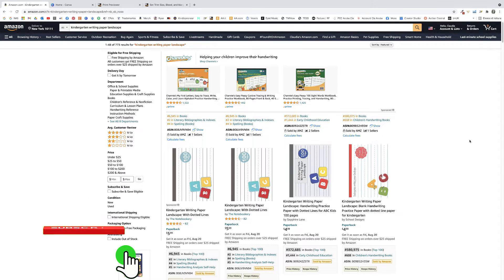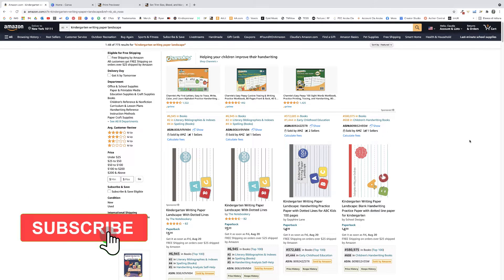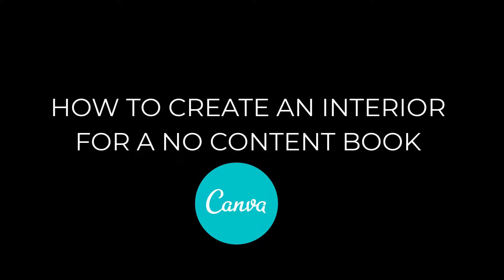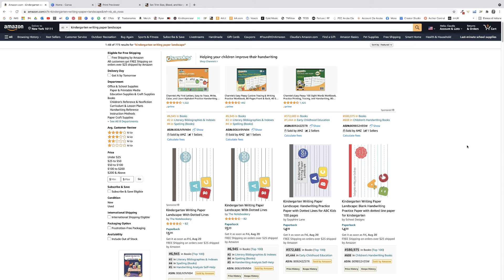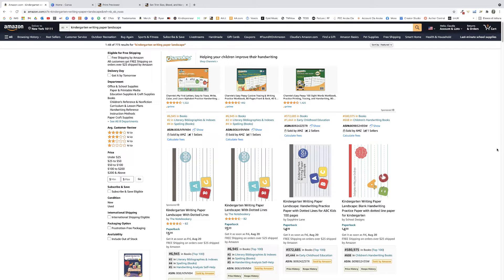Hi everybody, welcome back. In today's video I'm going to show you how to create an interior for your no-content book to upload on Amazon KDP using Canva. In the last video I showed you a profitable keyword which was 'kindergarten writing paper landscape,' and many of you requested a tutorial on how to create the interior. Follow along and stick until the end because I've got a surprise for you.